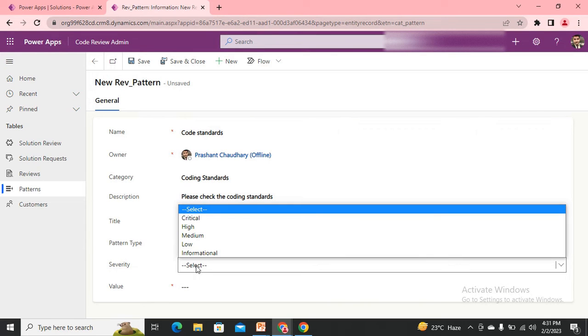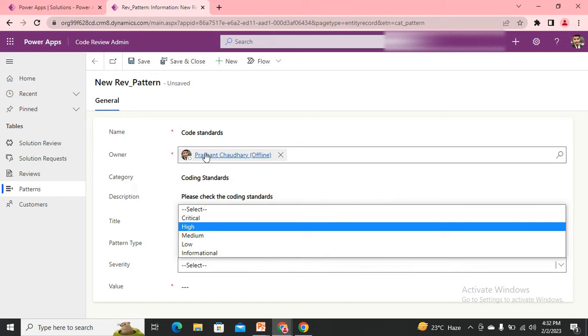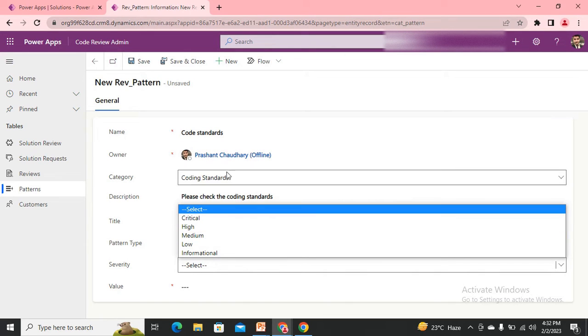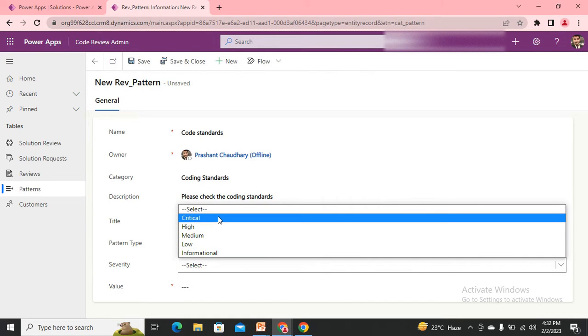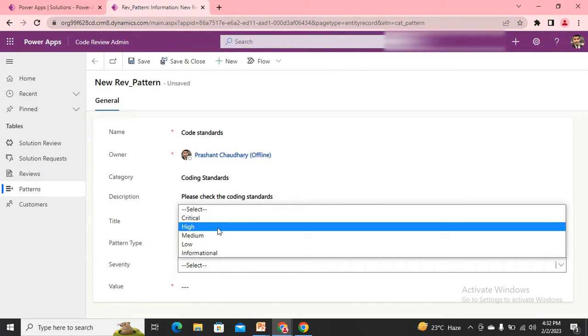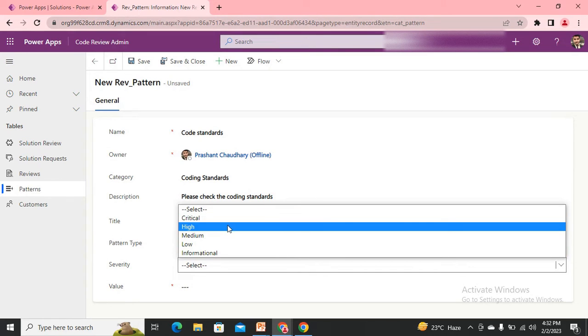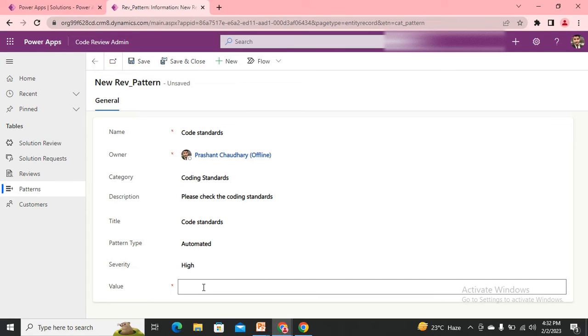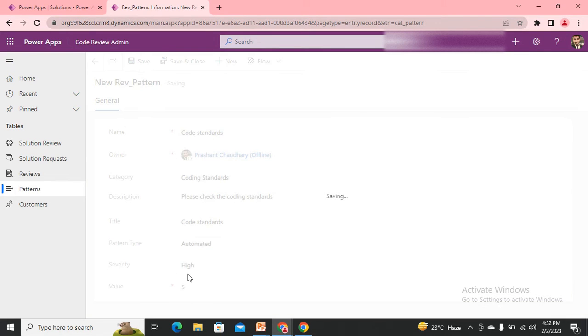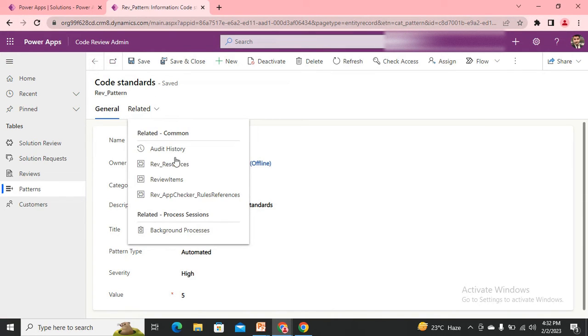Pattern type - it would be automated, you can set it to manual as well. Severity - how much that particular pattern would have the impact in the particular review of the application, whether you want it to be critical or high or medium. Let's make it high. The value is its contribution in the overall review. For any review there's 100 percent - how much is the contribution of this particular pattern? For this I'm using five. I can save it now. Once I save it, I can see the review results, app checker rules, and all the stuff.